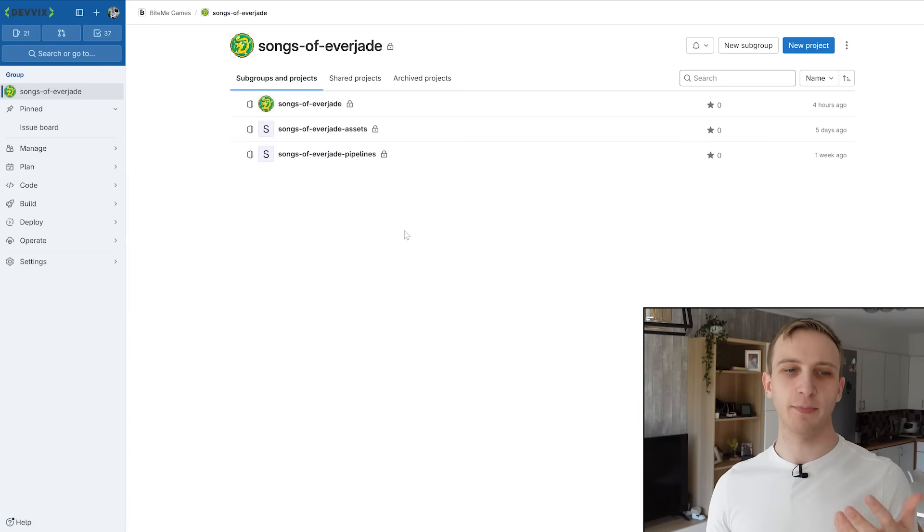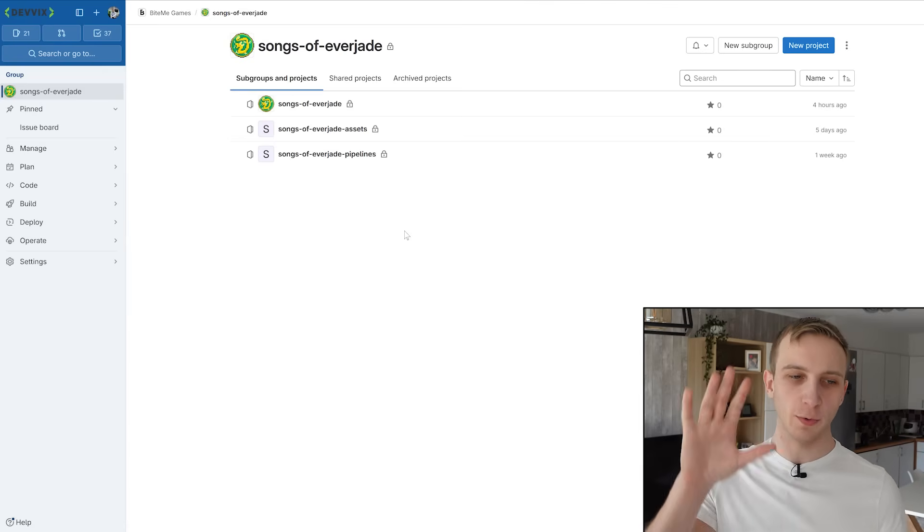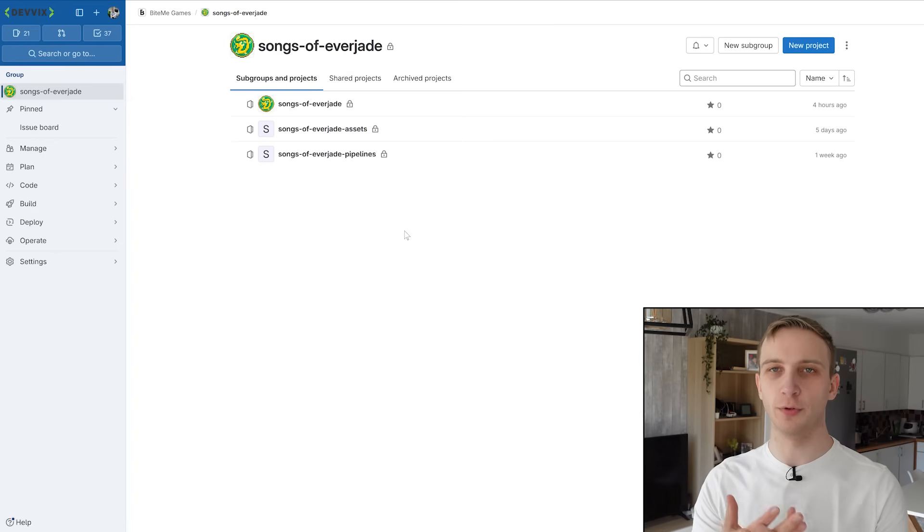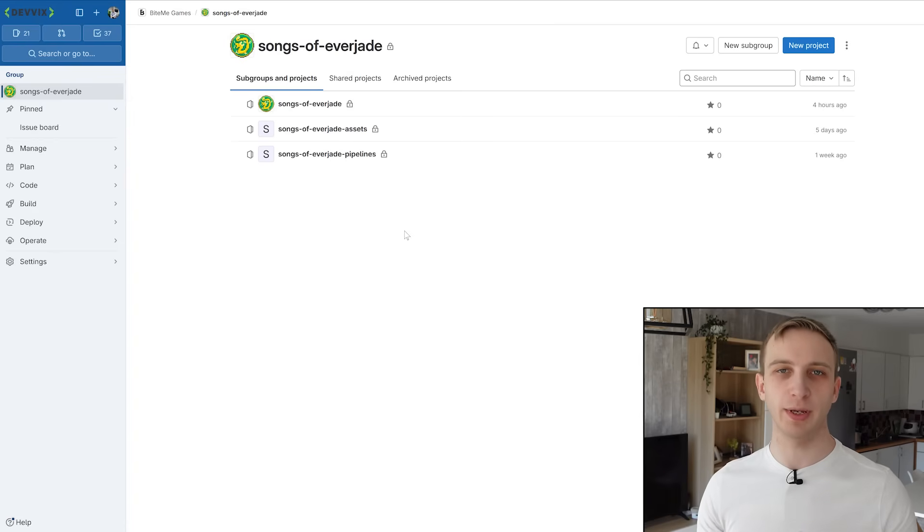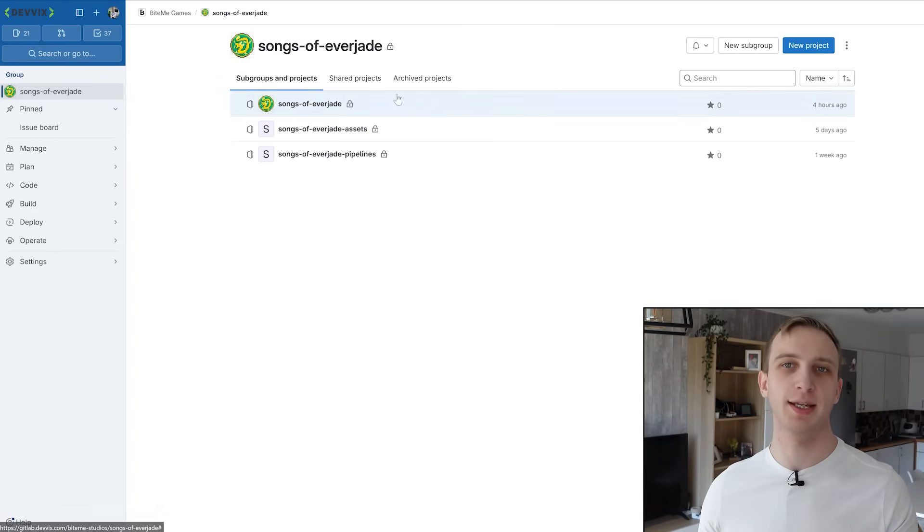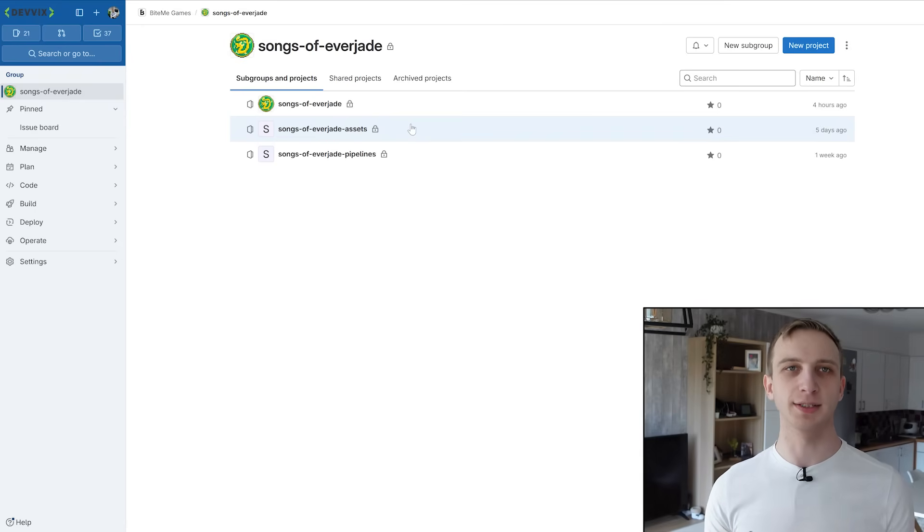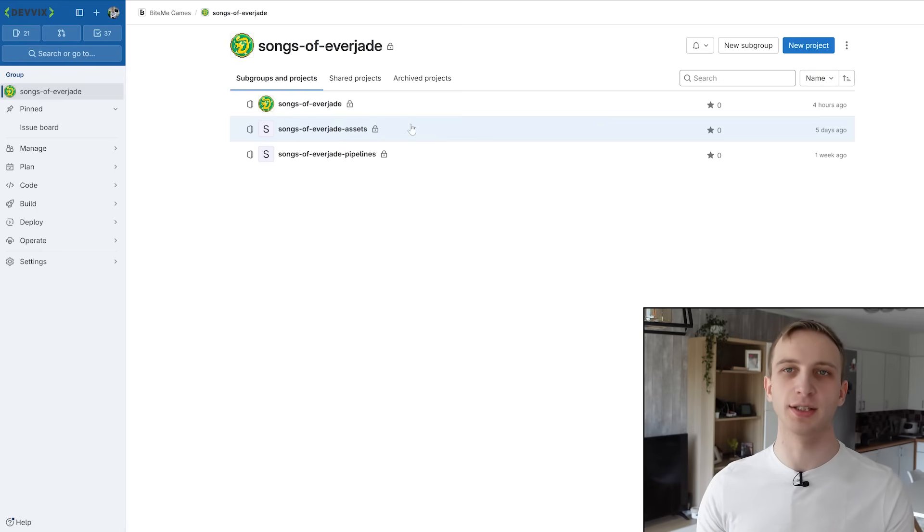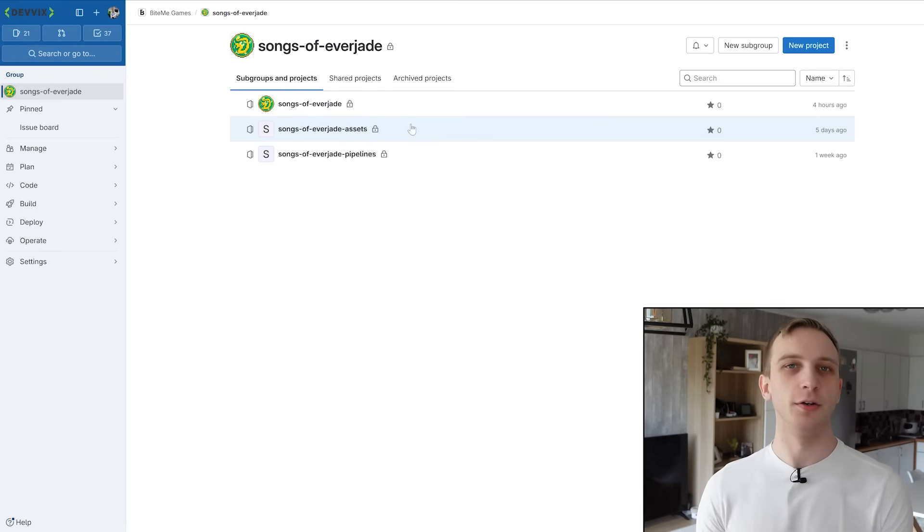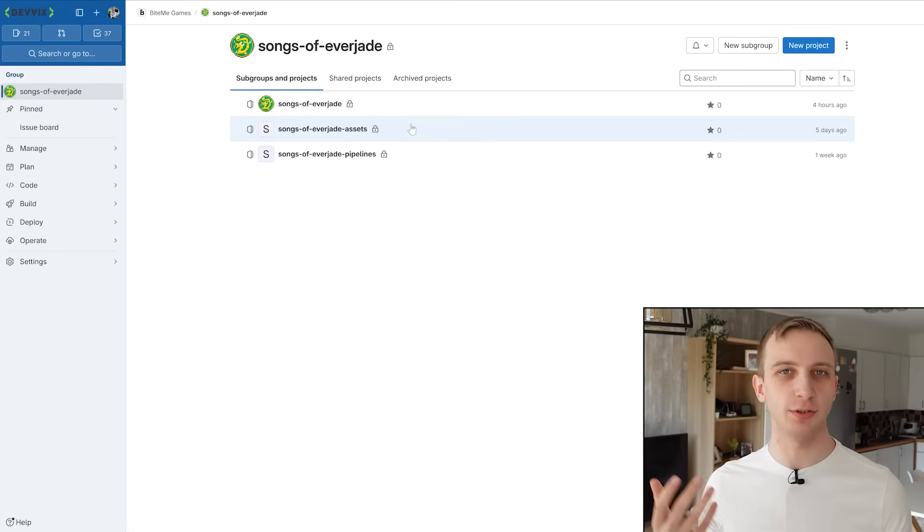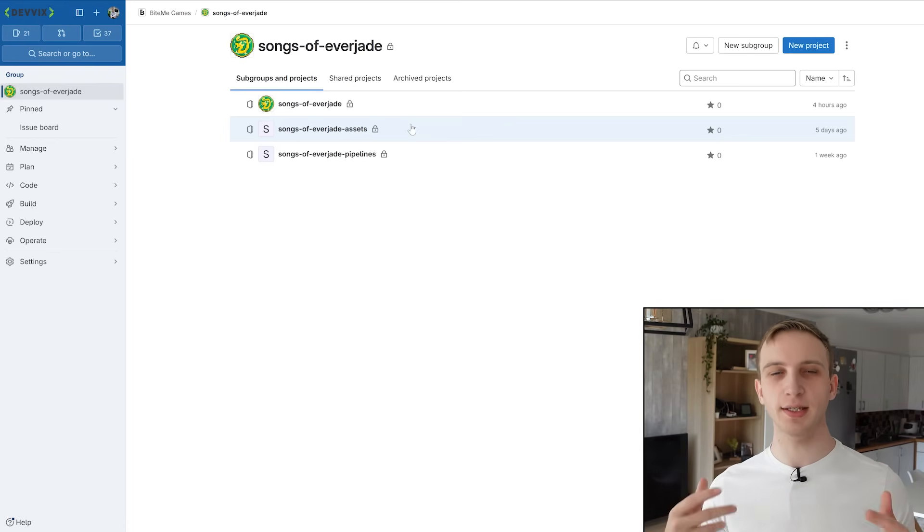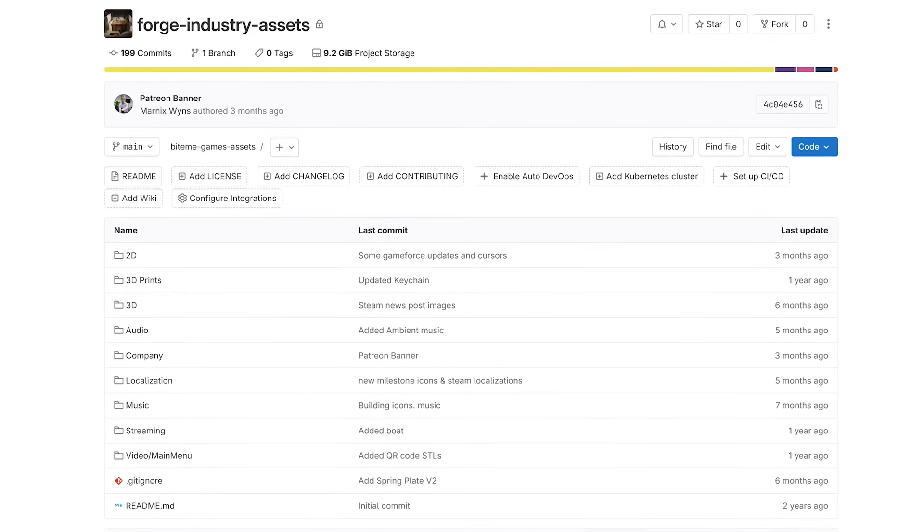And then in that GitLab, we set up groups. So a group is basically one project you're working on. What you see right here is the group for the Songs of Everjade game where we have our main Unity game repository, which is the Songs of Everjade named one. Then we also have one where we store all of our assets. So this is just a repository where we host our 2D sprites or our promotional material or our Steam banners or whatever. We don't put that in our Unity project because then Unity is going to take half an hour to start up and our repository is going to be 100 gigabytes in size. We don't want that. We keep it all clean in a separate repository just for our files basically.